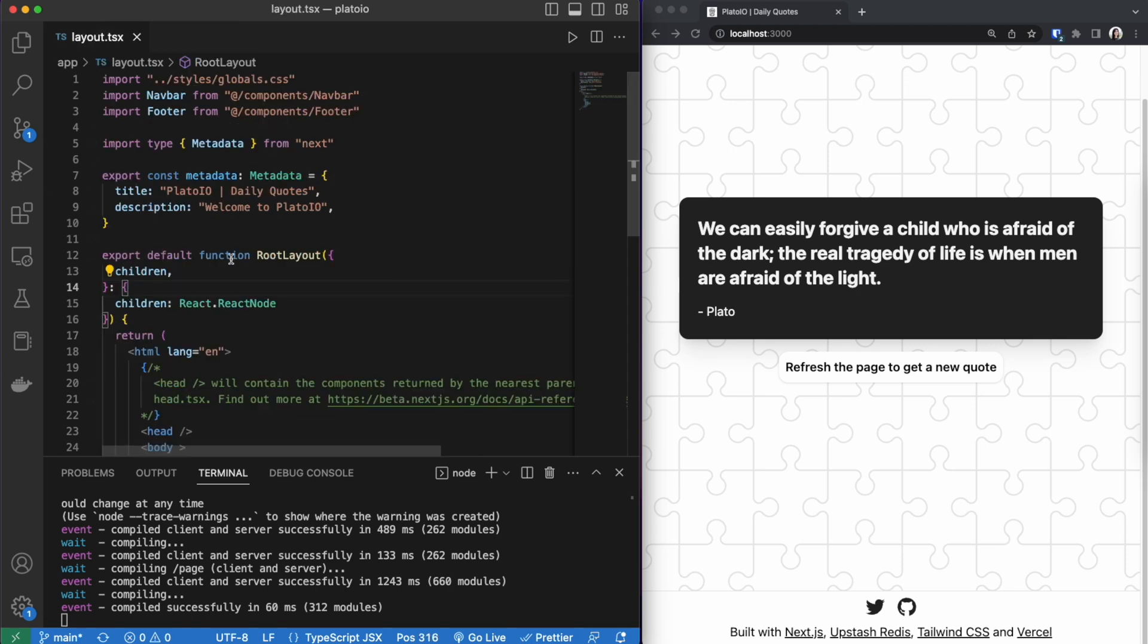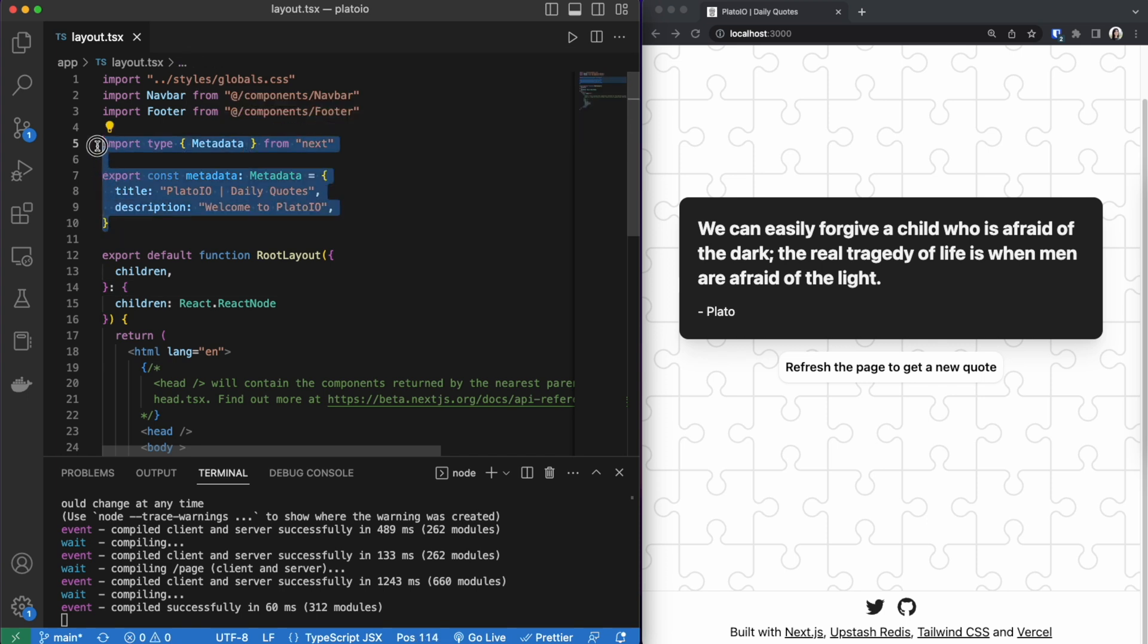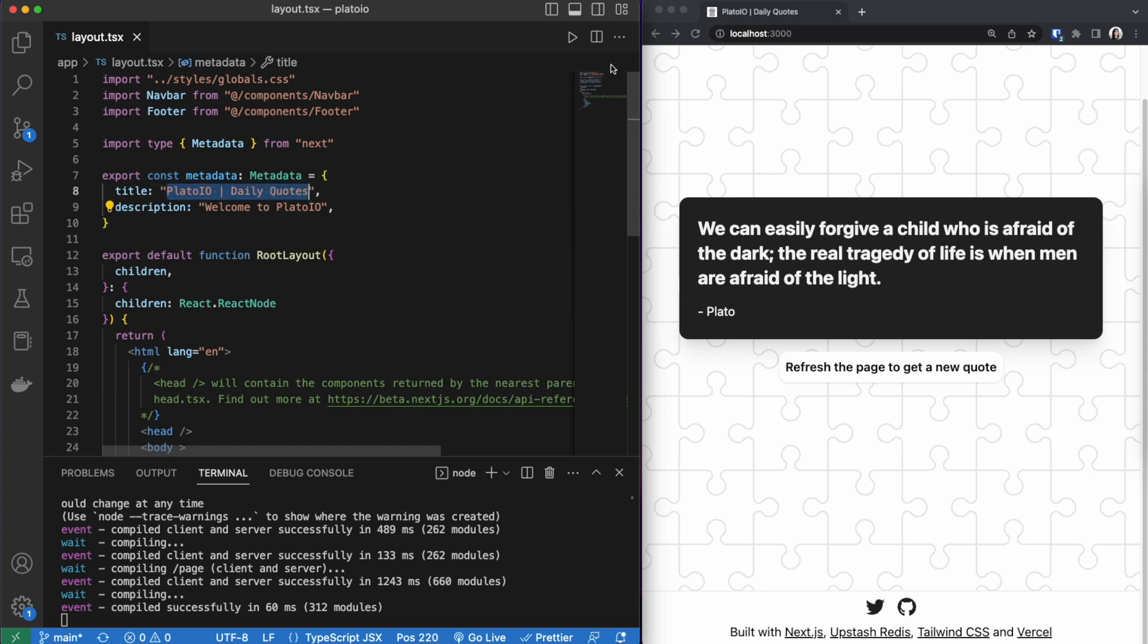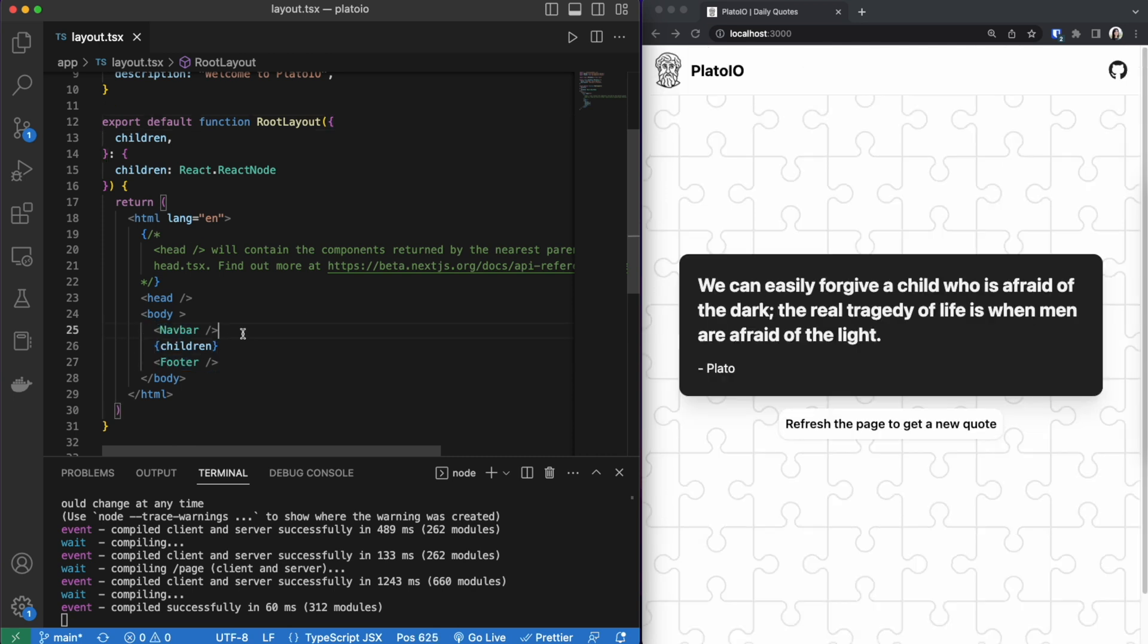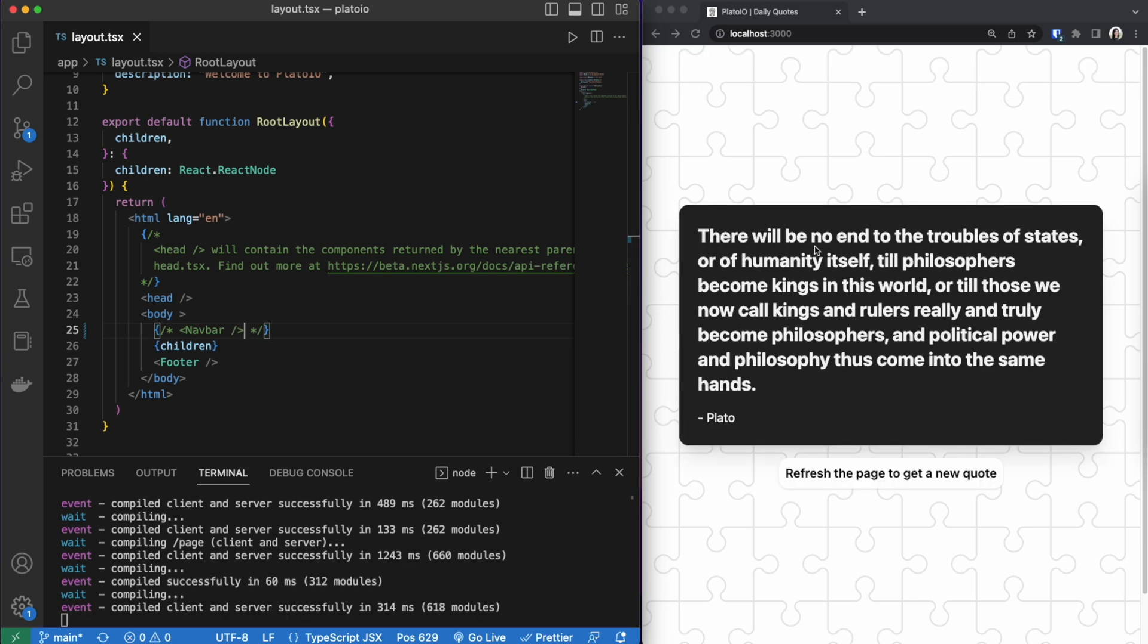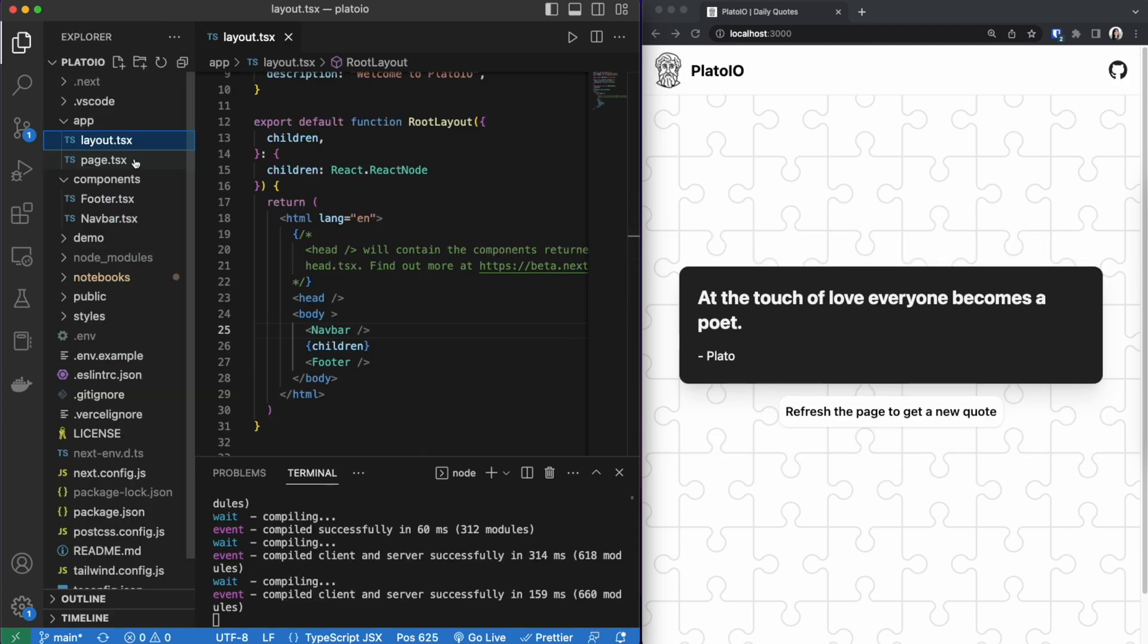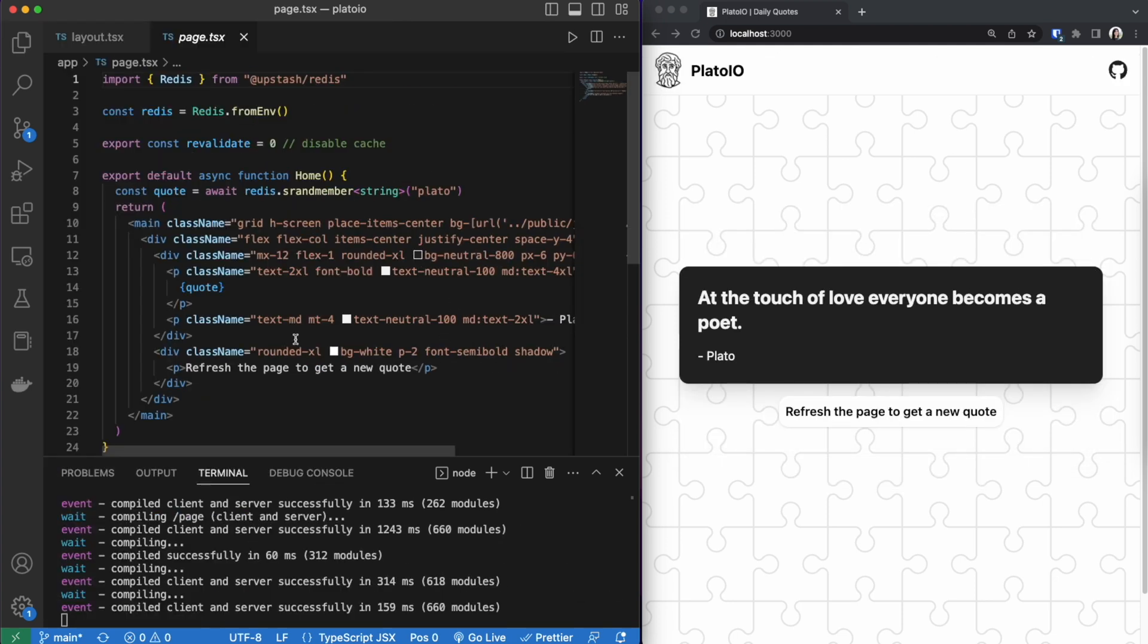Now if we go back to our layout page you can see that I am using metadata from Next. This is one of the new features of Next.js 13.2. This is how you name the top of your browser. So that's how I name the top of the browser. And then within the body this is where I have put the navbar and the footer. If I comment this out you could see that the navbar goes away. But if I put it back in the navbar shows up again. The last thing that is left is our page which is where the quotes are being shown.